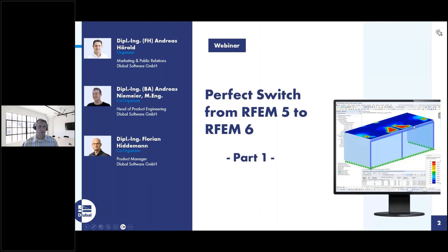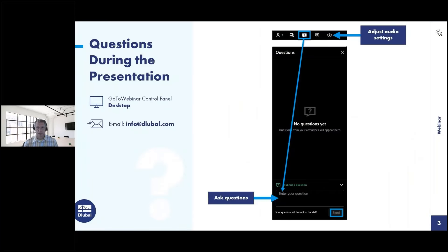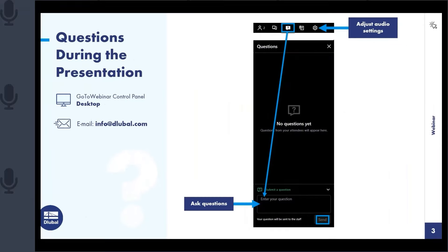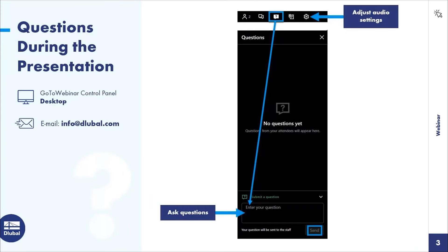I'll show you how you can ask questions. I switch off my camera so you can see the full screen. You can click on the link with the question mark, then enter your question and press send. My two colleagues will receive your question and answer you. Alternatively, you can watch the entire webinar and then email your questions to info at global.com.